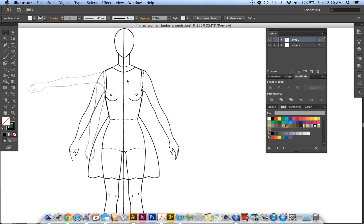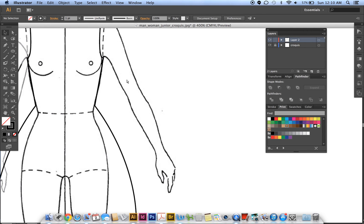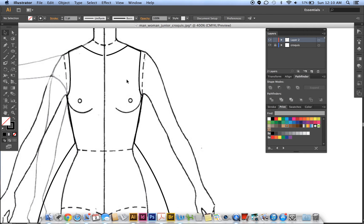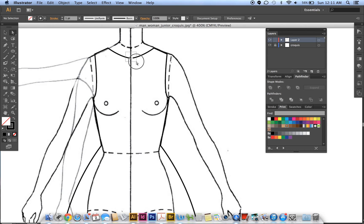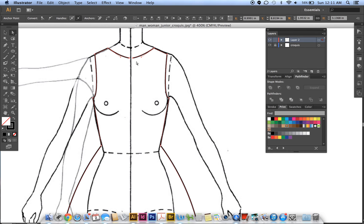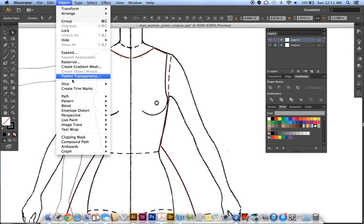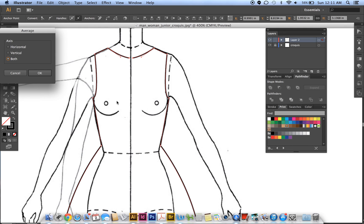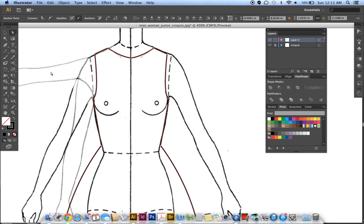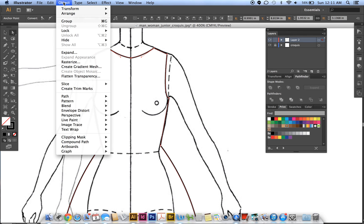You'll notice it's open up here—it's not closed. I use Direct Selection and grab those two points. Instead of joining it right away, I want to connect them first. Go to Object, Path, Average, and then Both. Now that's on one point and combined. Then go back to Object, Path...